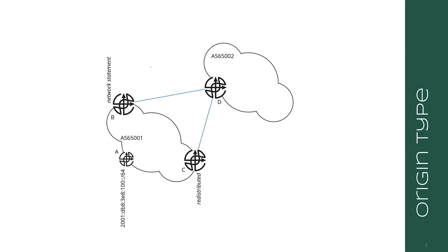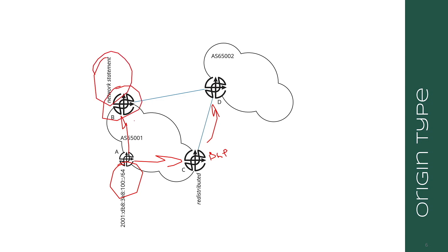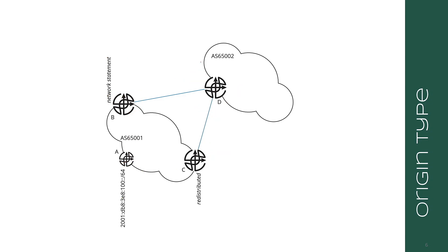If at one router we are redistributing a route into BGP, say from ISIS into BGP, and at another router we have a network statement that picks the route up from ISIS and pushes it into BGP, then at the receiving router, one route is going to say IGP and one is going to say incomplete. In this case, the route with IGP origin type would be chosen because IGP is always preferred over incomplete. Incomplete always occurs when you do a redistribution, and a network statement always causes the IGP origin code.